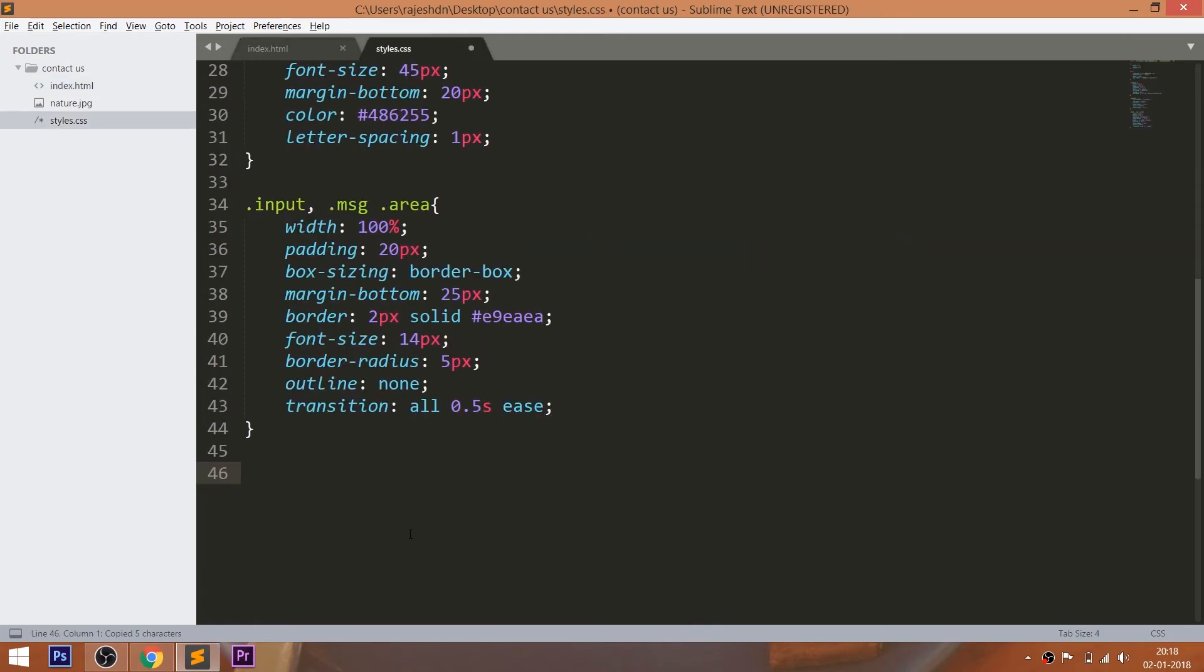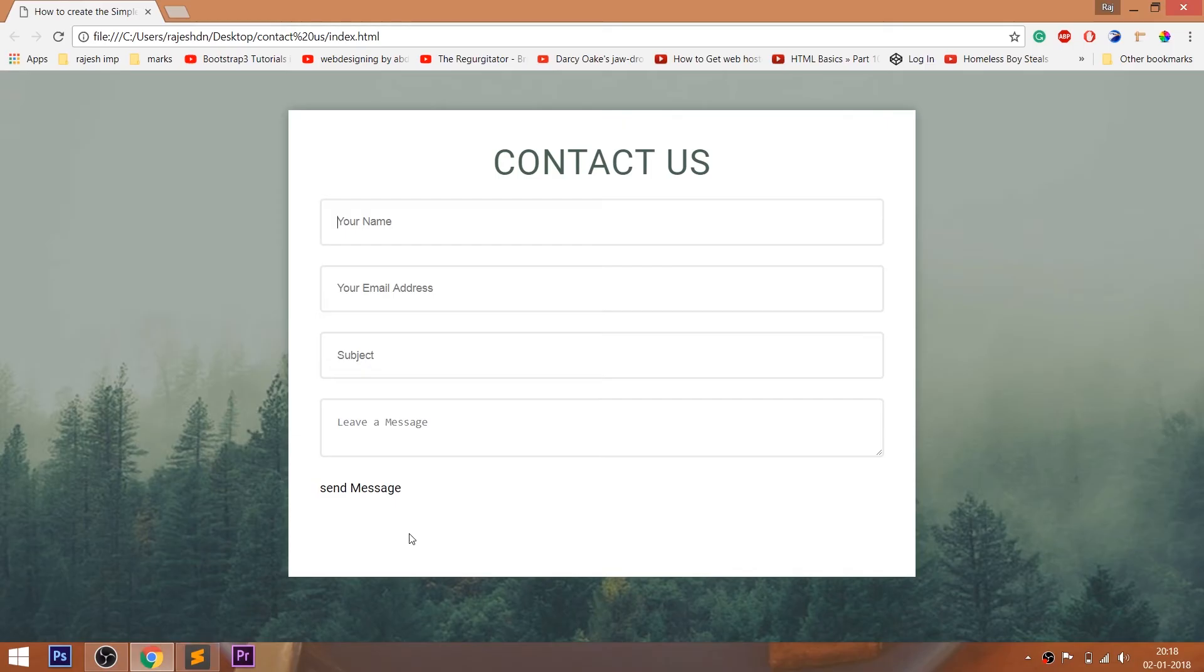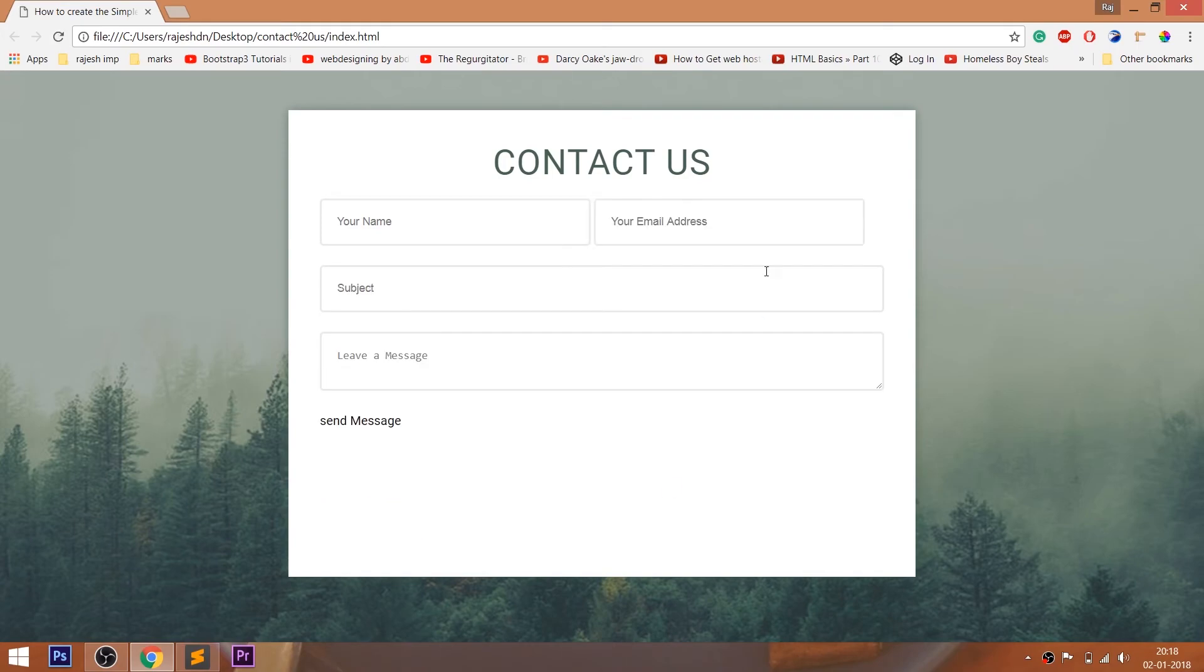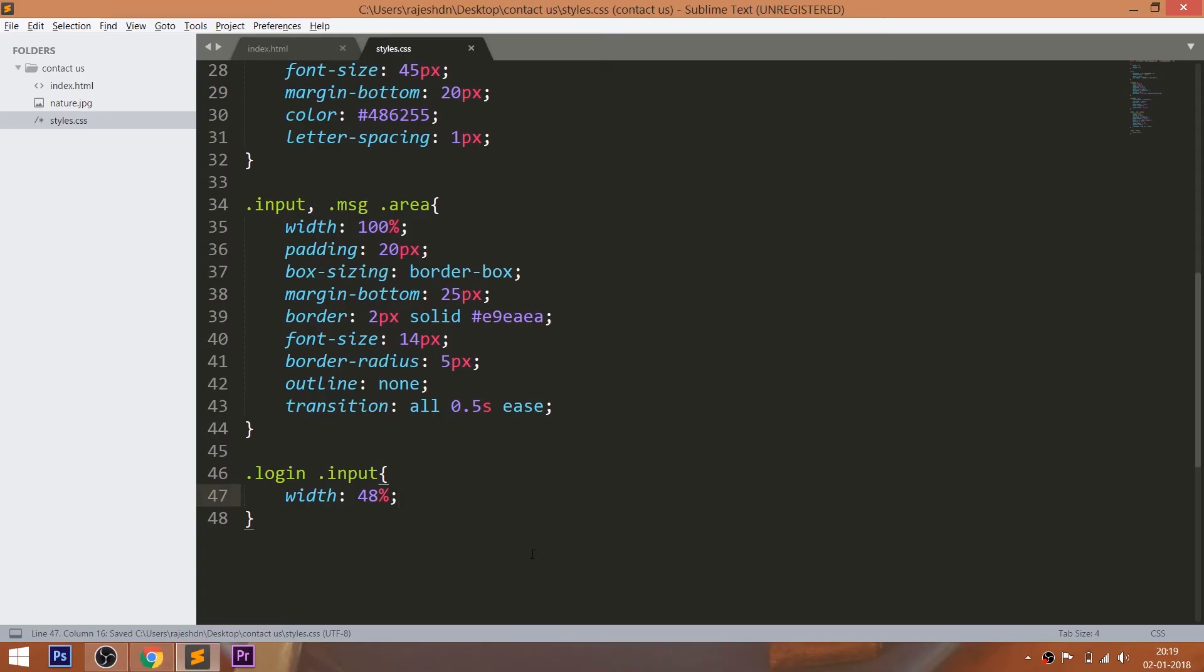Now target the input fields inside the login div element and set its width values to 48% and float them to left so that both input fields lie in one row. Use the margin-right property to set the gap between the input fields.